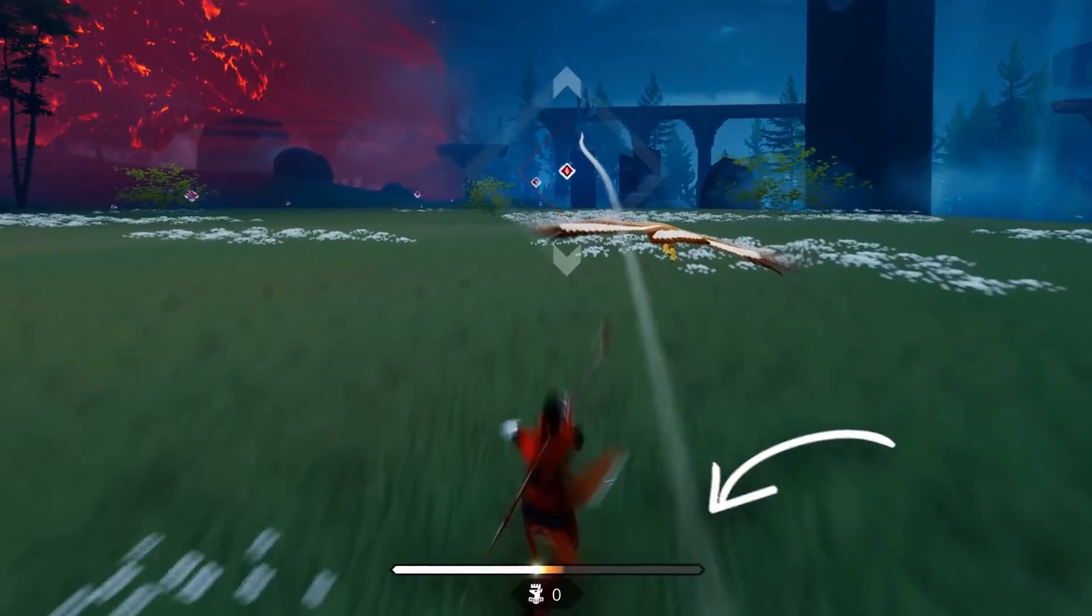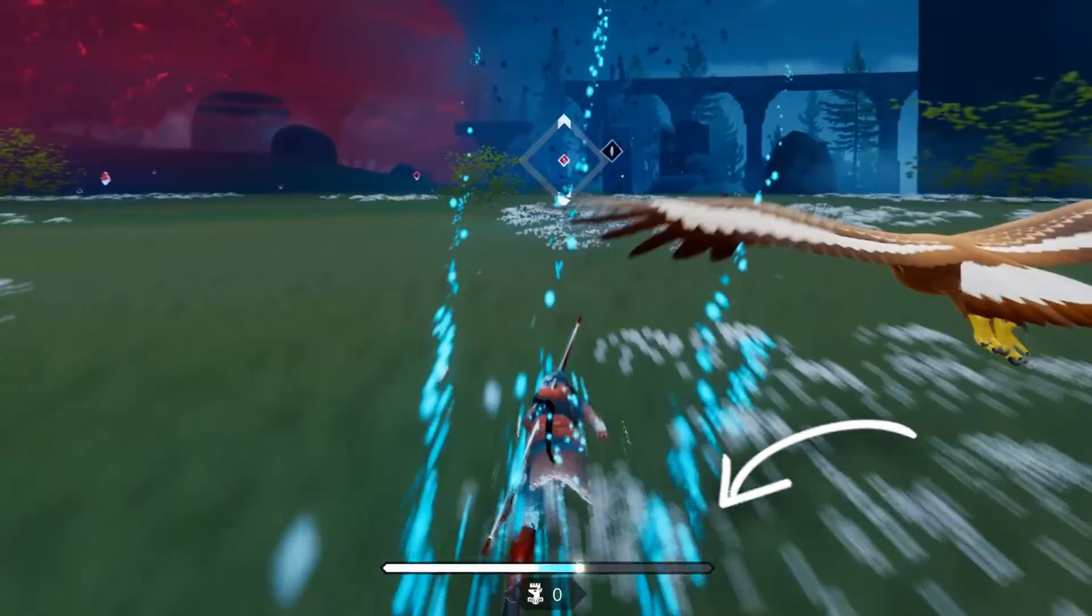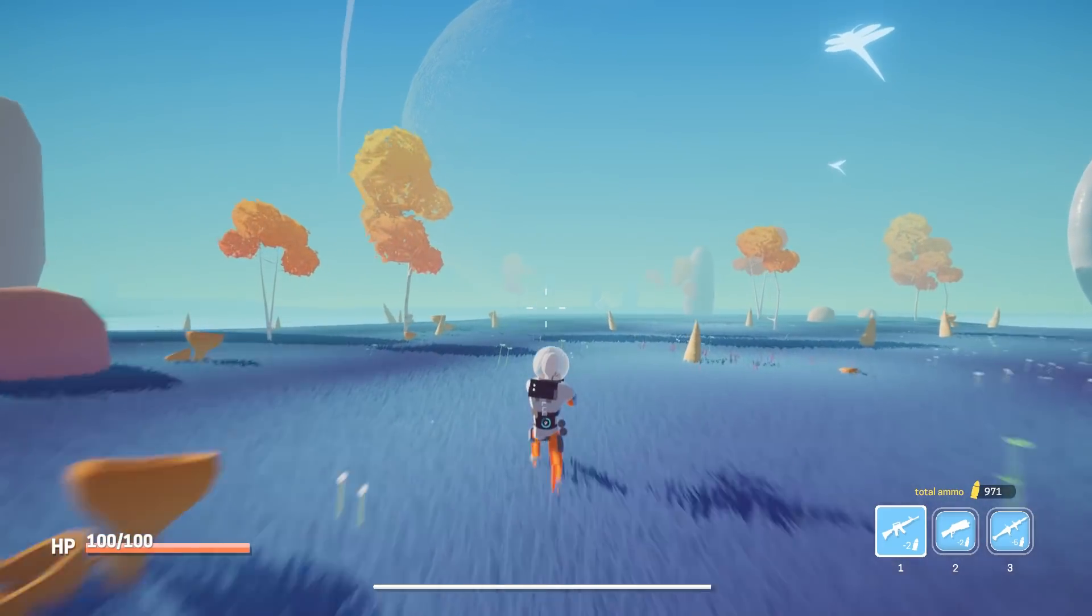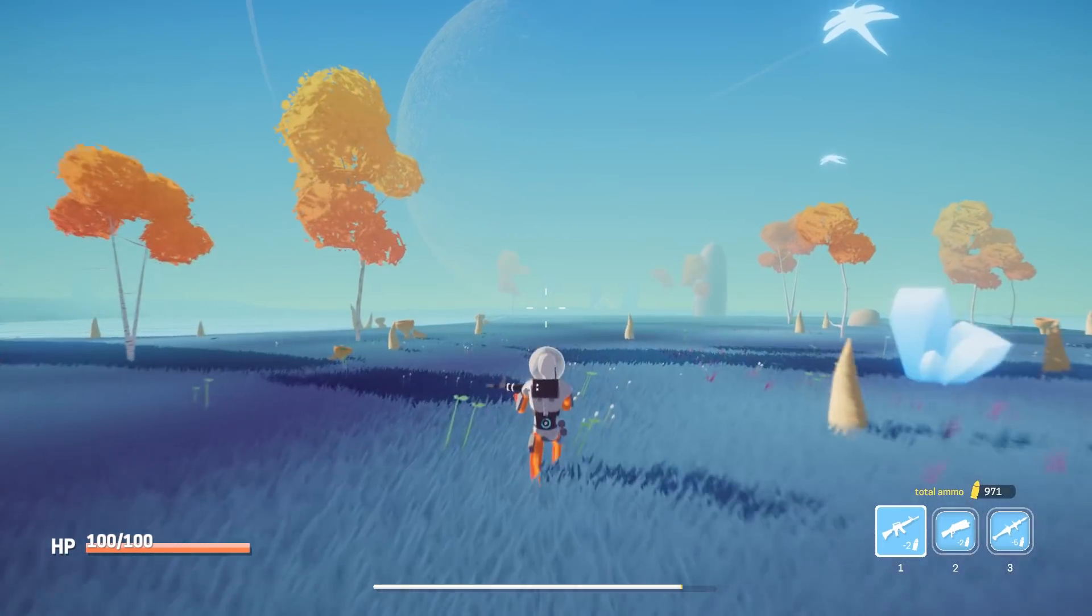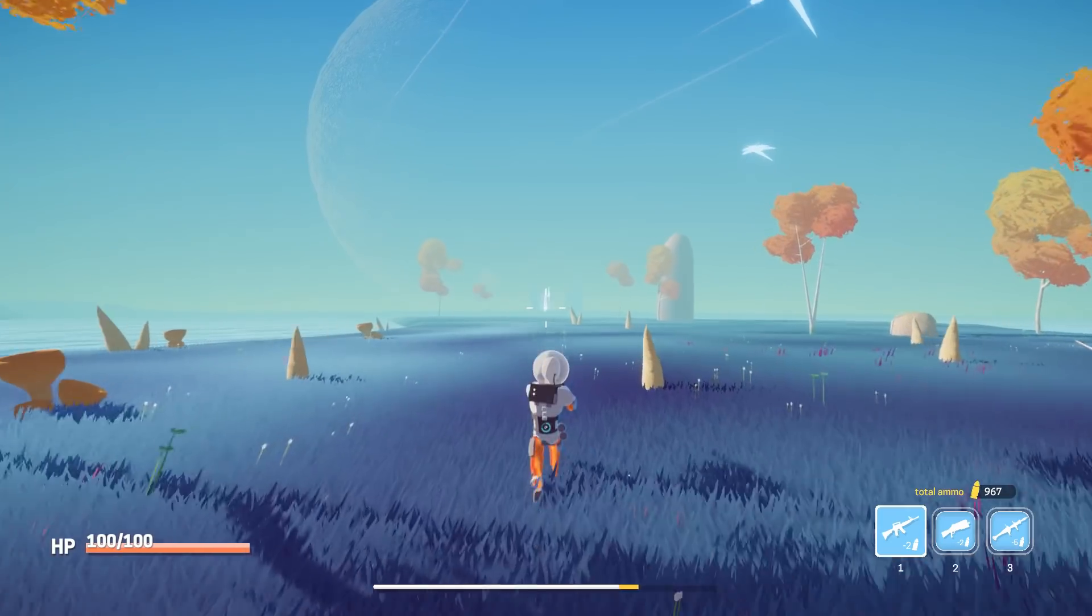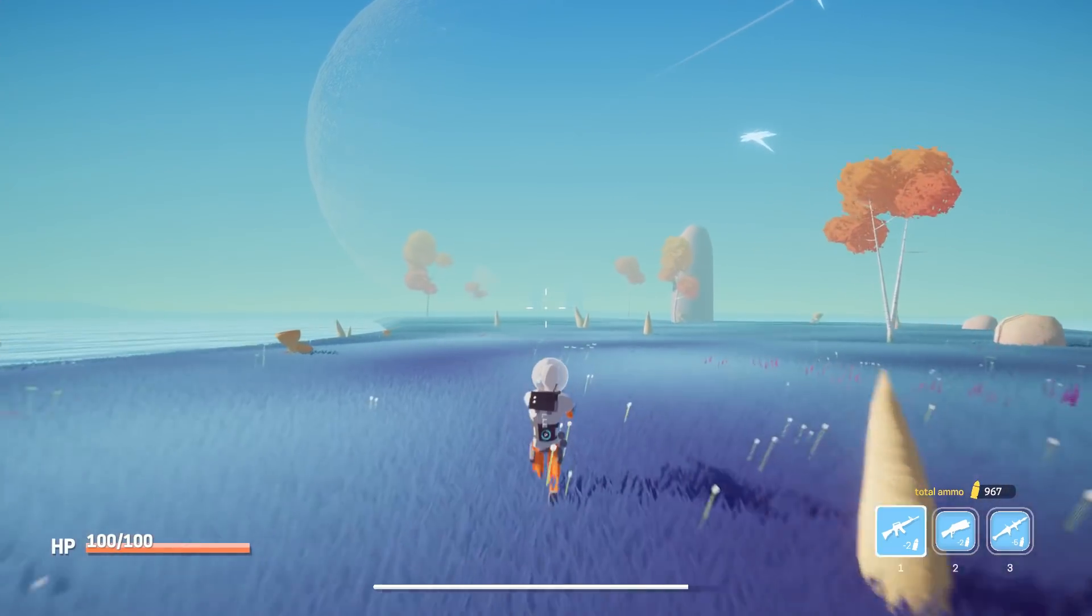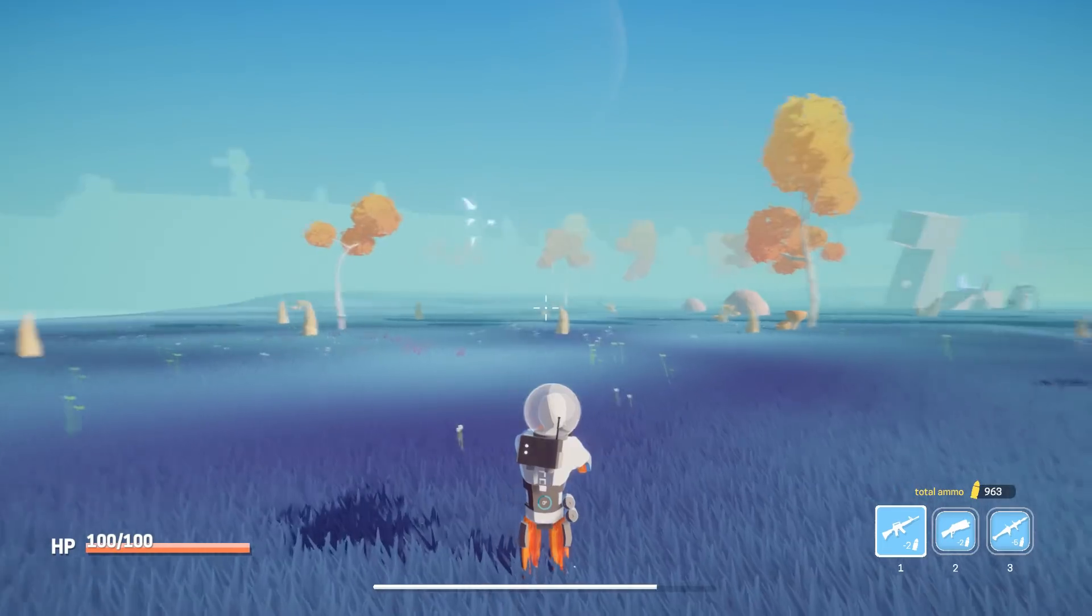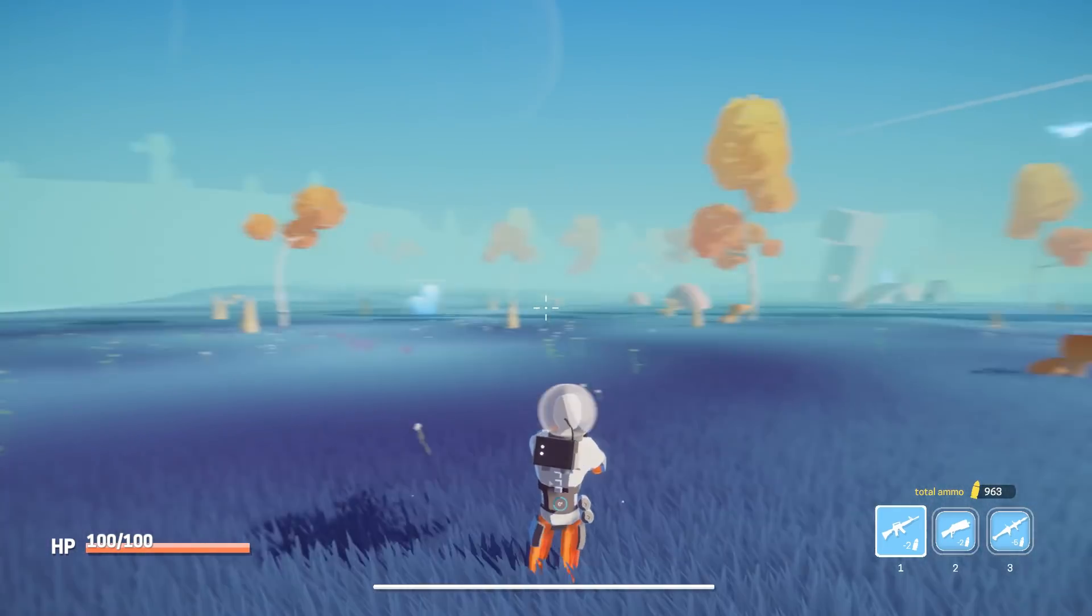Instead, you just need to focus on keeping your stamina bar filled. Rather than directly copying the system from The Pathless, I decided to spawn crystals that players can shoot to regain stamina. This stamina then allows players to run faster. After shooting, the crystals automatically reappear so players can never run out of ways to gain stamina.